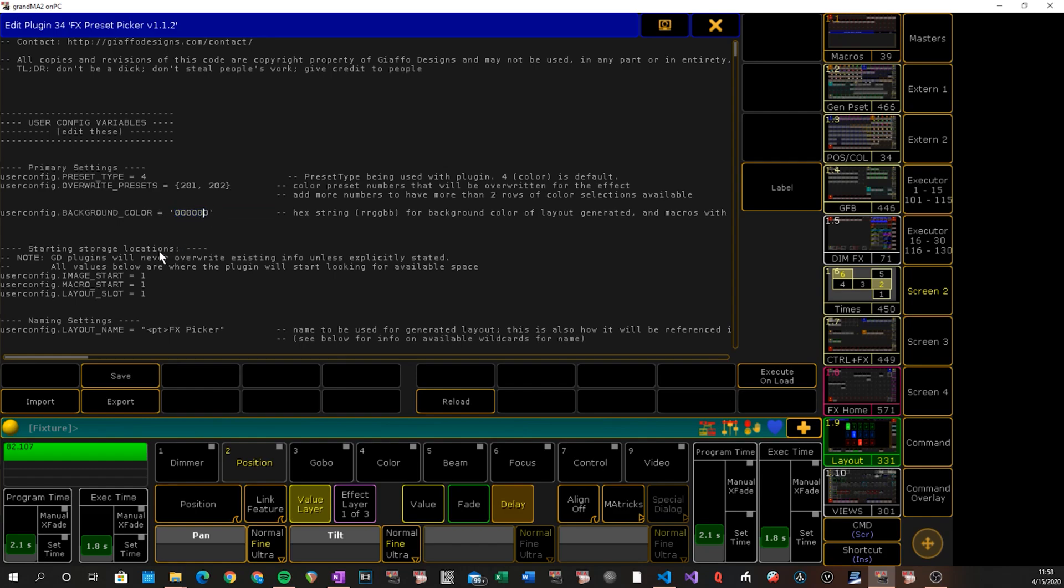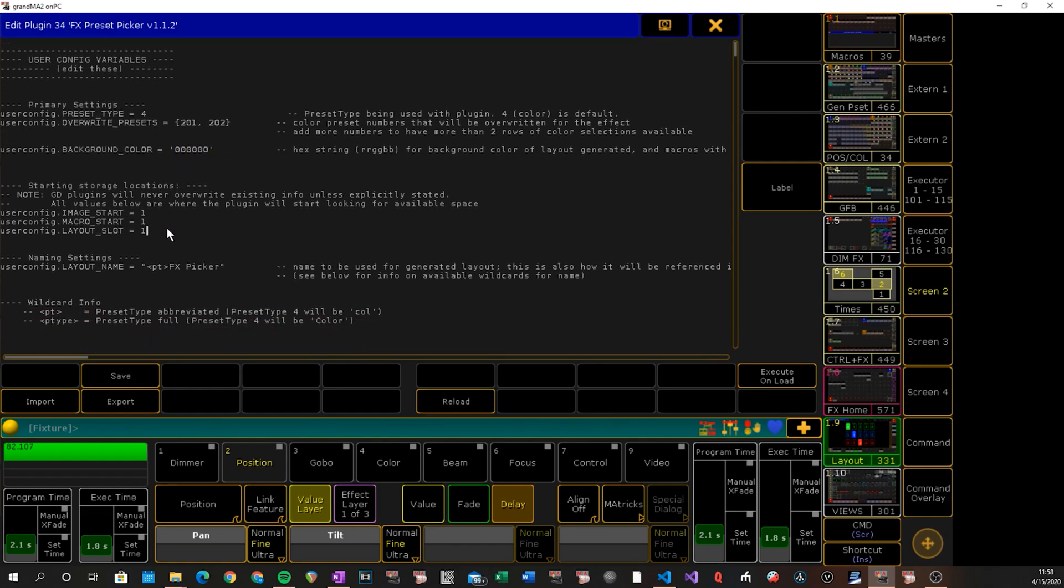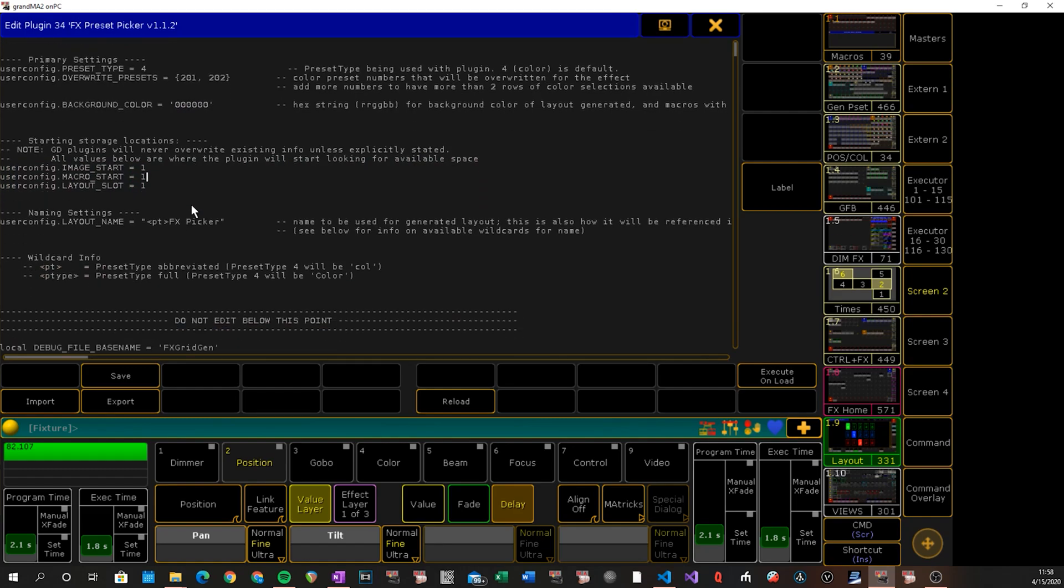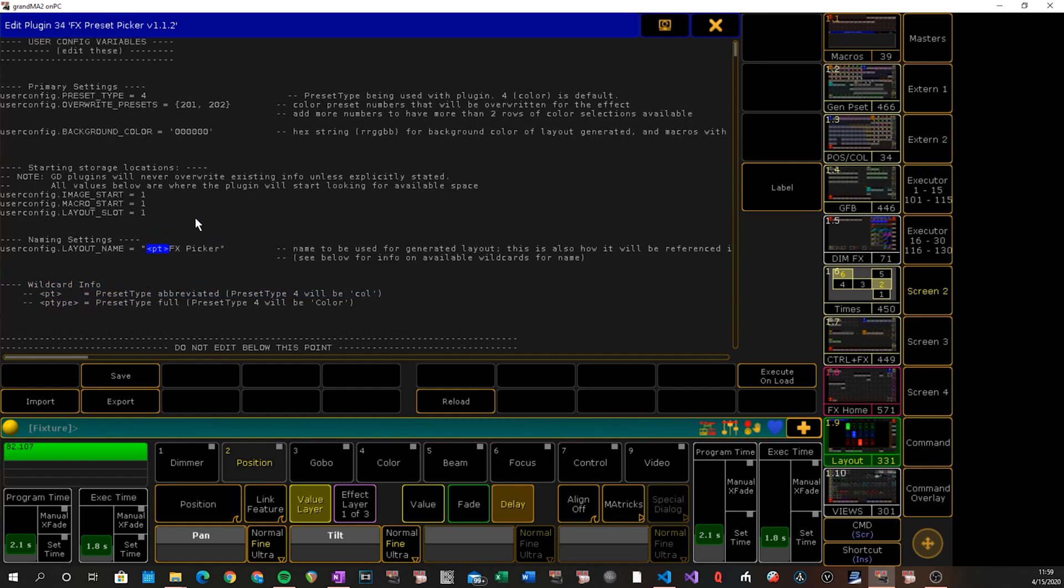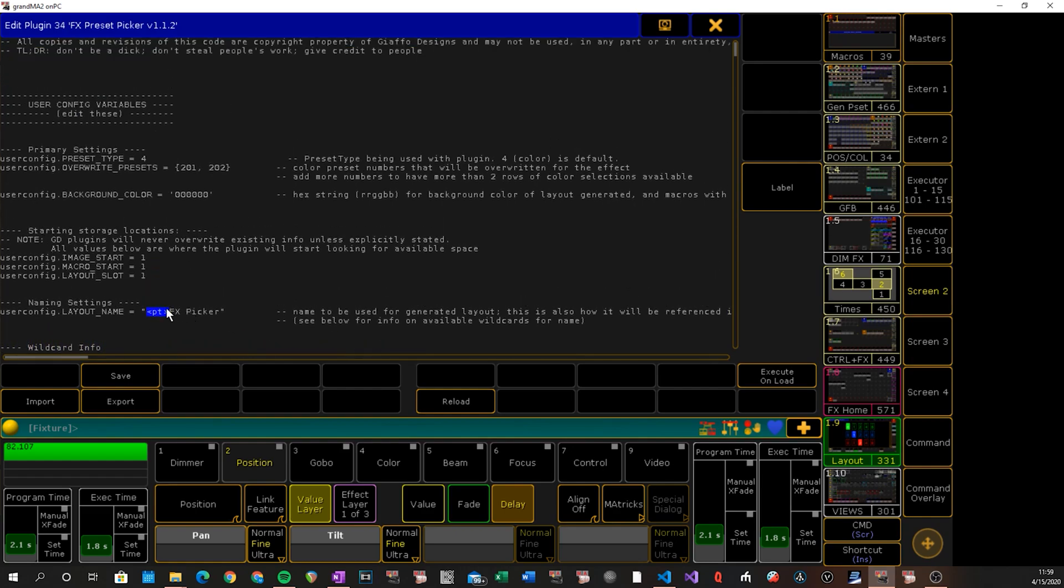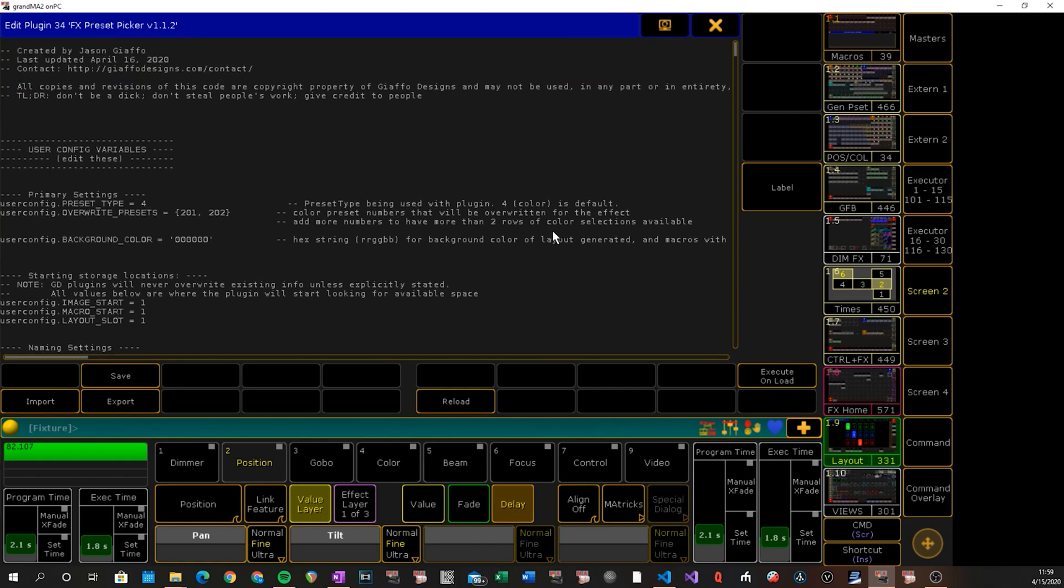It'll start looking to store information for images, macros, and the layout. And then below that are the naming settings, which has now also gotten the update of supporting wildcards. So we have two wildcards available. Basically they're just set up so that if you change your preset type, the naming of the layout will automatically be updated with that. You can change this to be whatever you want. It's not really a huge deal. If there's a conflict, it'll let you know.